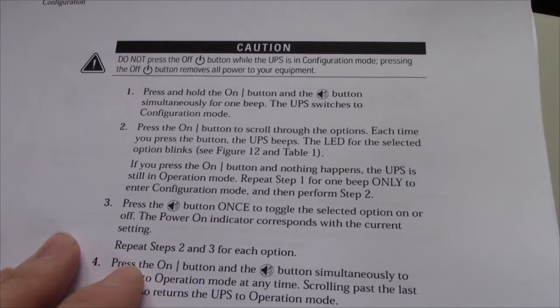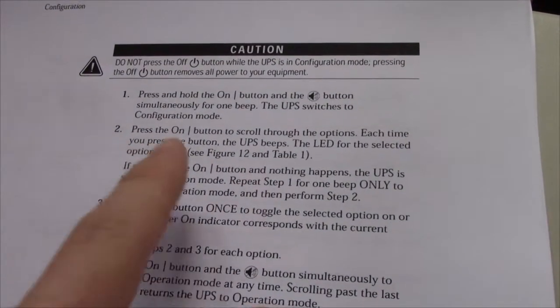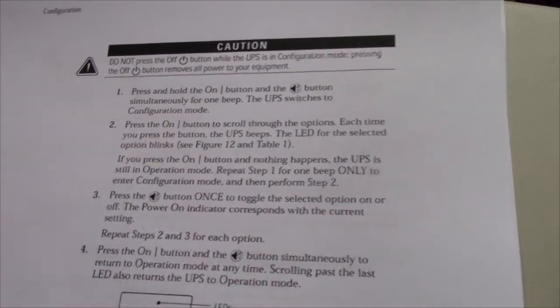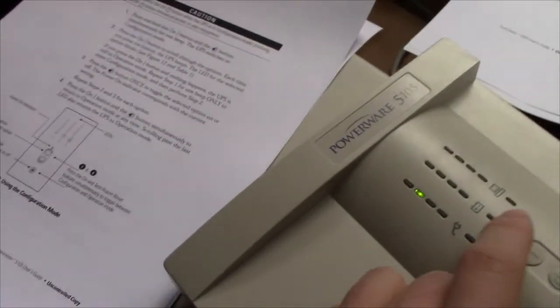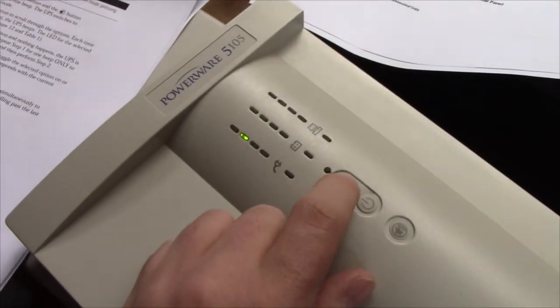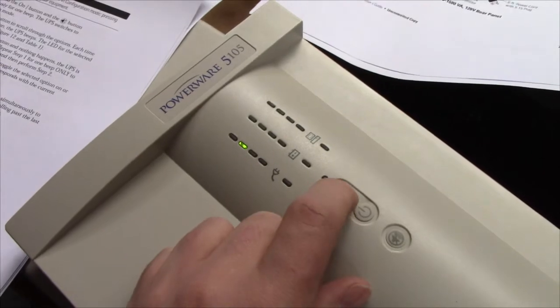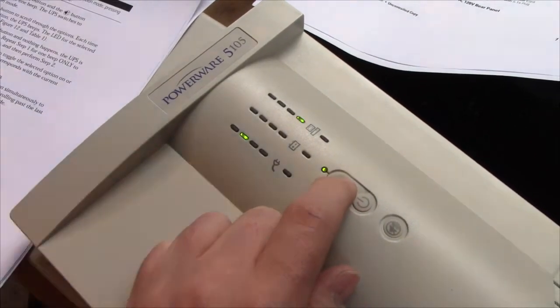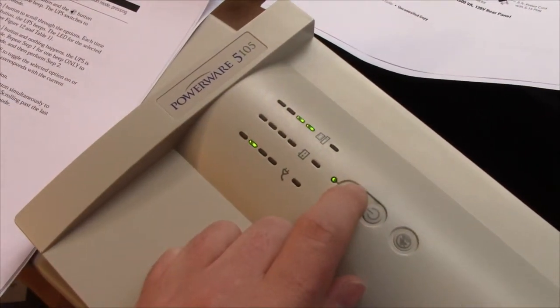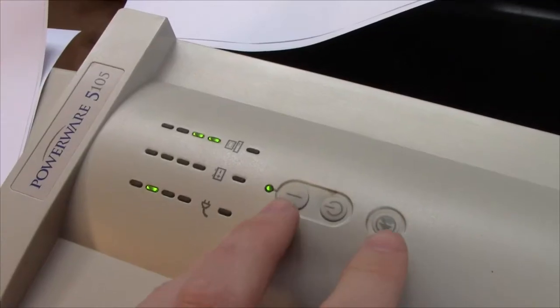So I've printed out part of the manual for it, and here you can see you're supposed to press and hold the on button to get into configuration mode. So we'll start by turning it on. There we go. It's on.